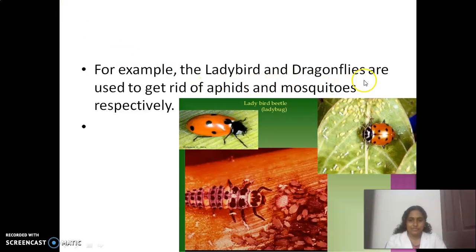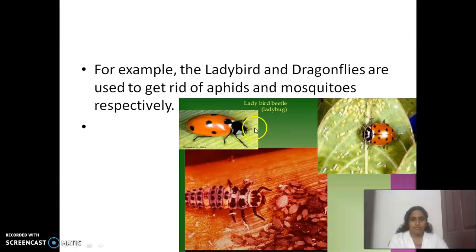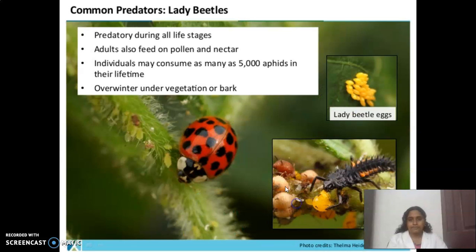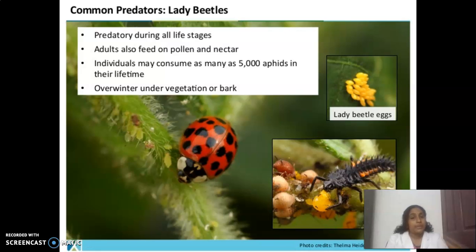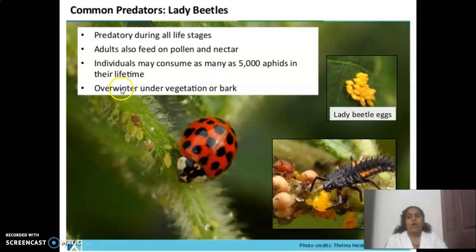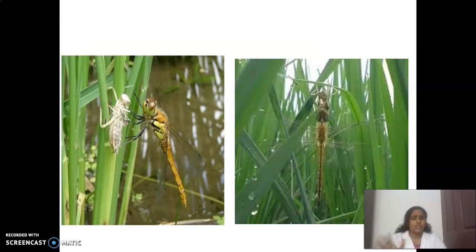First example: the ladybird and dragonflies are used to get rid of aphids and mosquitoes respectively. Here we can see the diagram of the ladybird beetle or ladybug and its larva eating aphids. It is predatory during all life stages, not only in the adult stage. Adults also feed on pollen and nectar. Individuals may consume as many as 5000 aphids in their lifetime. They overwinter under vegetation or bark.